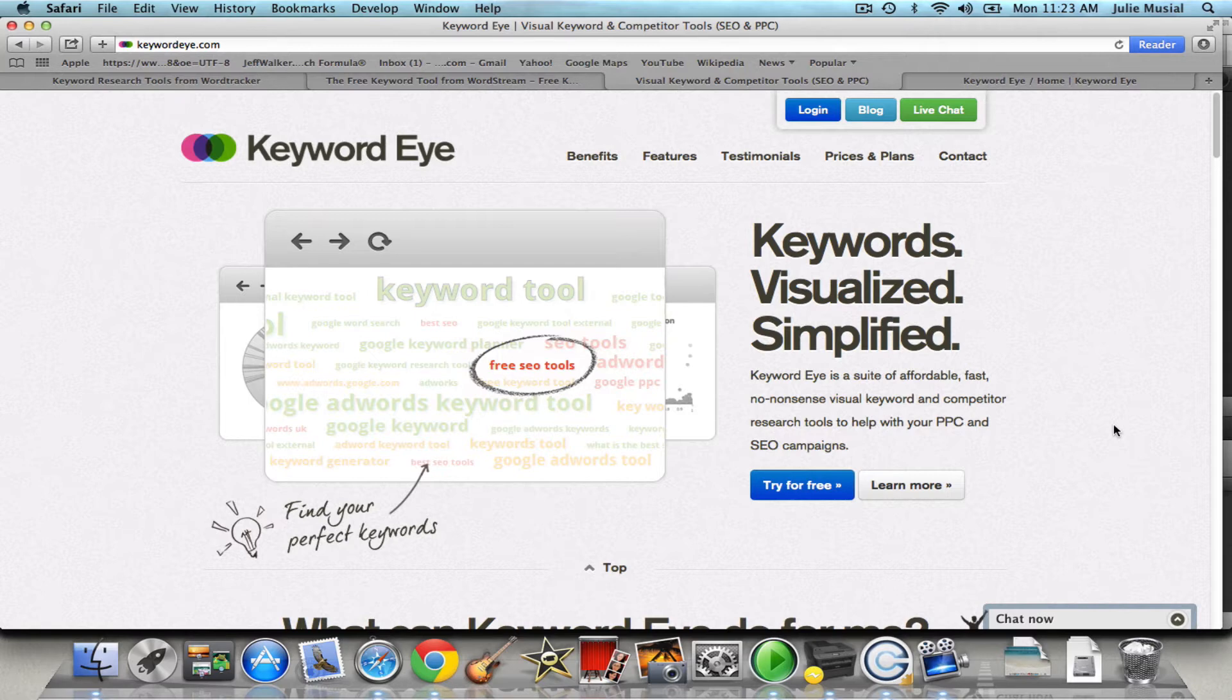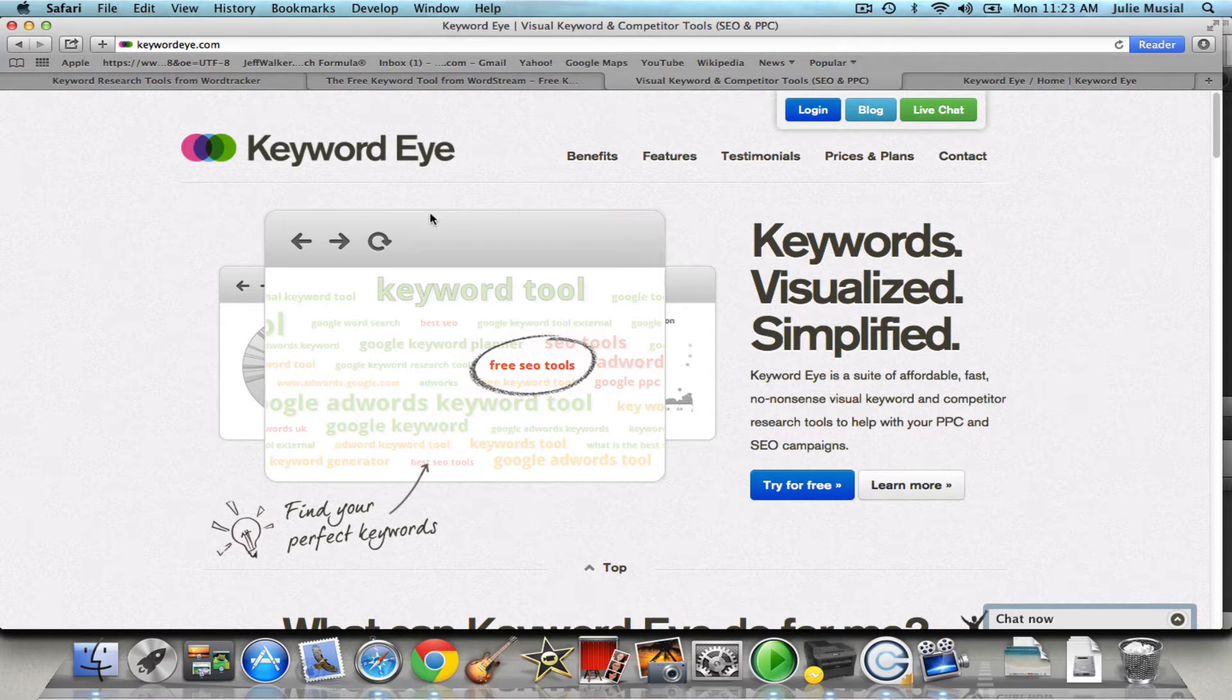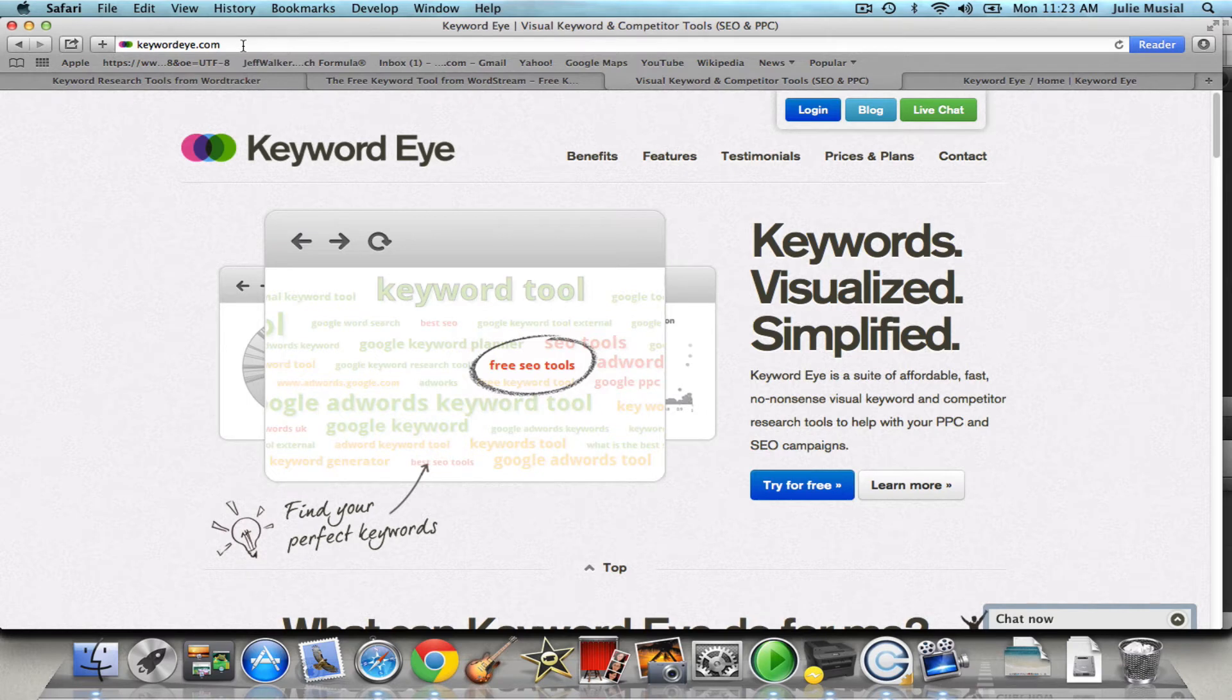So right now there's a tool called Keyword Eye. If you Google Keyword Eye you're going to come to this screen. You should be able to just put into the URL keywordeye.com exactly how it's spelled right here and you're going to come to this screen.